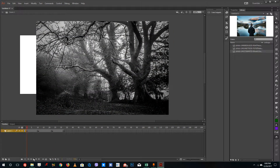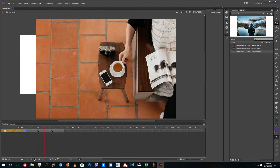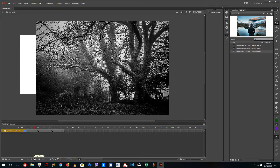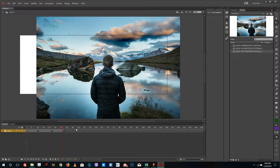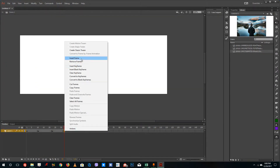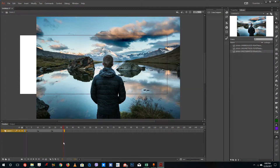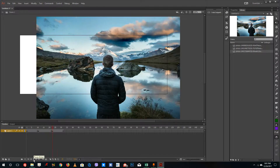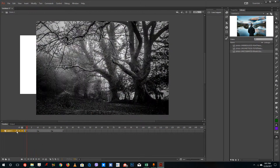If I play this, you can see the animation just happens. There's a blank keyframe I need to remove — remove the frames — and if I play it again, the animation actually plays through as expected.